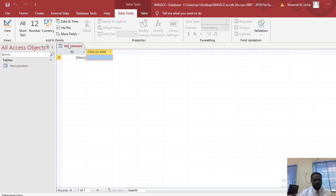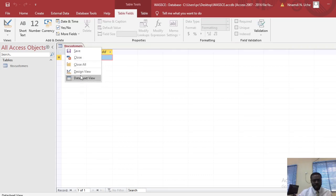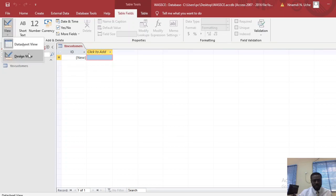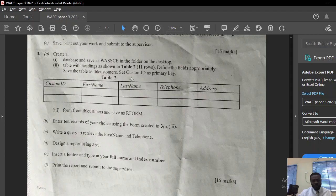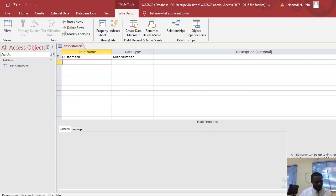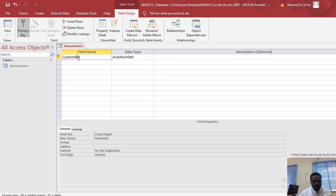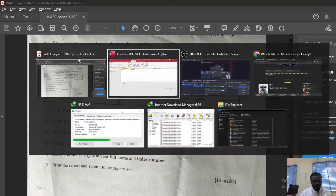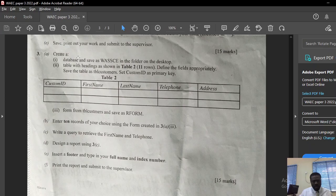To set the primary key, we need to go to Design View — right-click on this area and go to Design View. Once you do that, you need to create your fields and choose the appropriate data type. So I'll add: Customer ID, First Name, Last Name, Telephone, and Address.